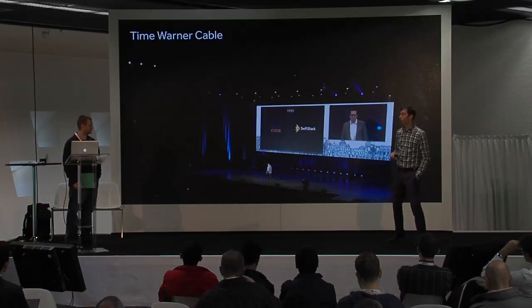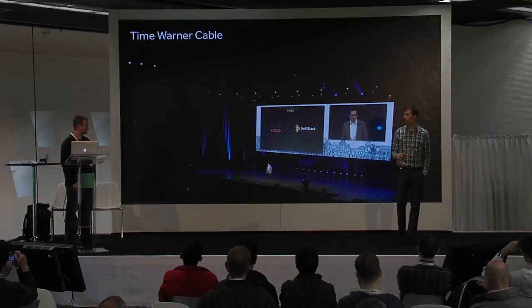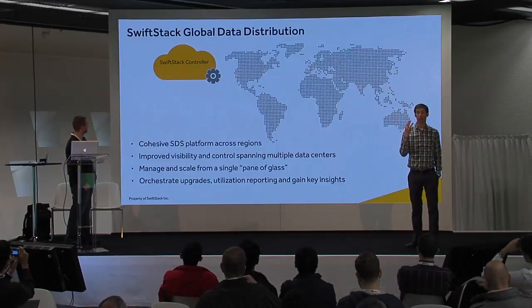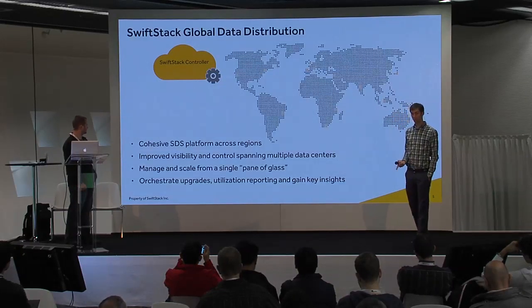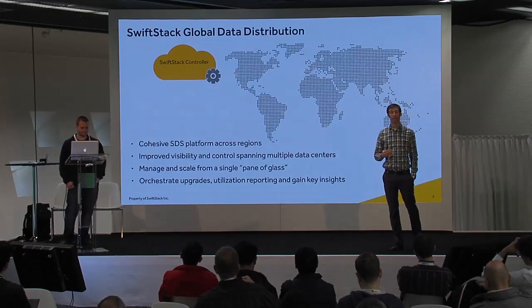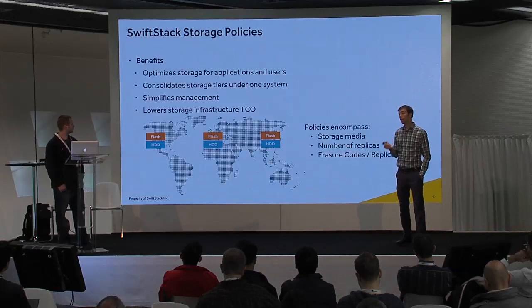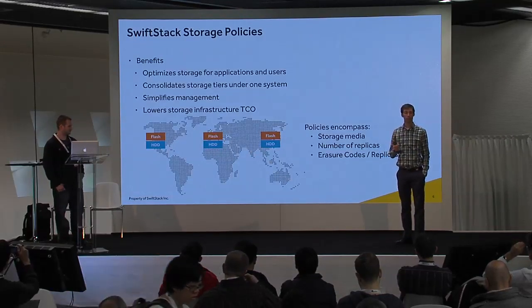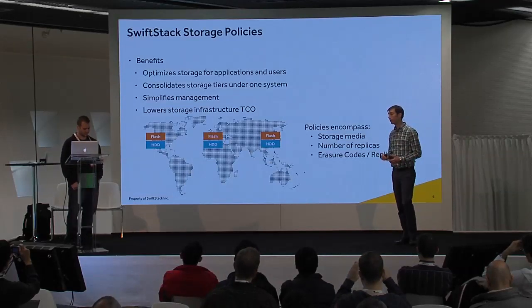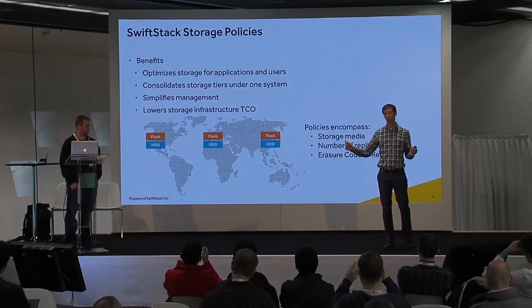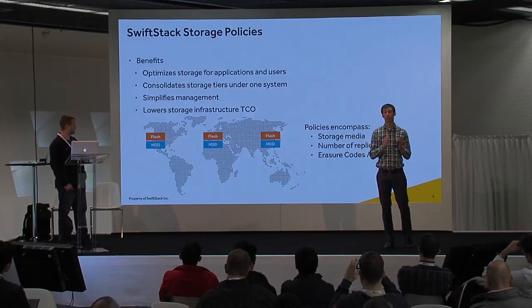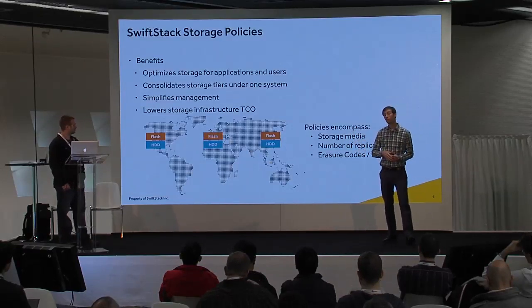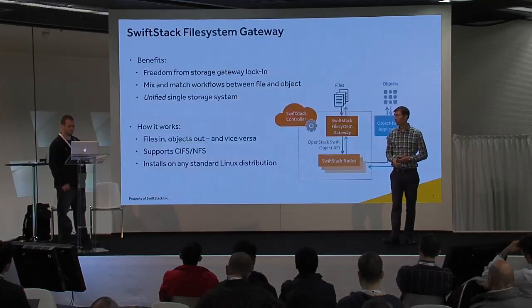You may have saw us on Monday morning. We had Time Warner Cable get on stage and talk about their use of SwiftStack. We're going to go over three features in this demo. The first one is global data distribution, the ability to replicate data across multiple data centers. The second is using a global storage footprint and creating storage policies around that. That allows you to segment out different levels of storage hardware, different performance, as well as geographic regions. You can create different storage policies to take advantage of the data centers you have.